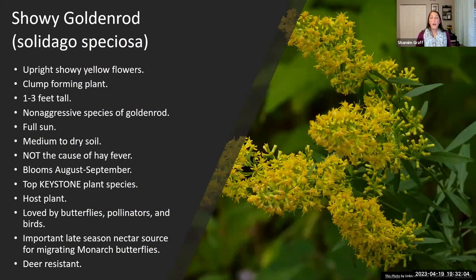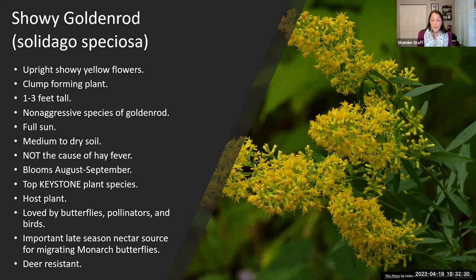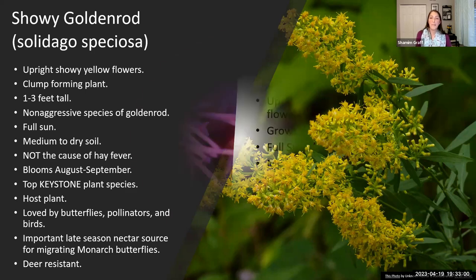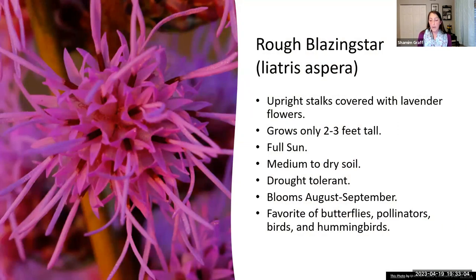Those goldenrods I mentioned — they pair beautifully with asters and bloom around the same time, usually not quite as late into the season. The gorgeous yellow blooms are stunning. Showy goldenrod is not an aggressive species — it won't spread and take over. It does like full sun and drier soils. And we're here to dispel the myth: goldenrod is not the reason for your itchy eyes and runny nose in fall — that's mostly ragweed. Goldenrod is a keystone plant that brings in all kinds of pollinators, butterflies, birds, and insects. It's also deer resistant.